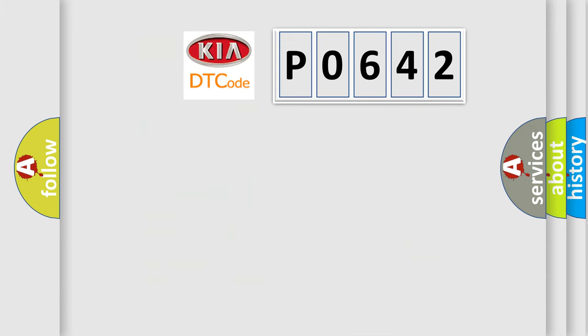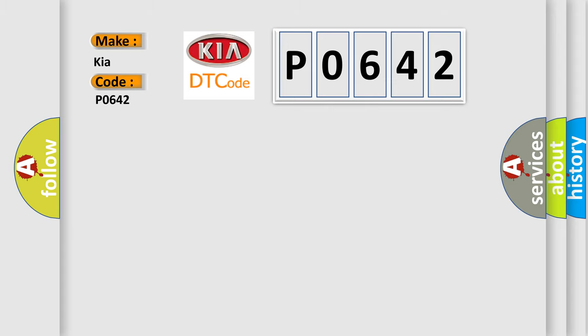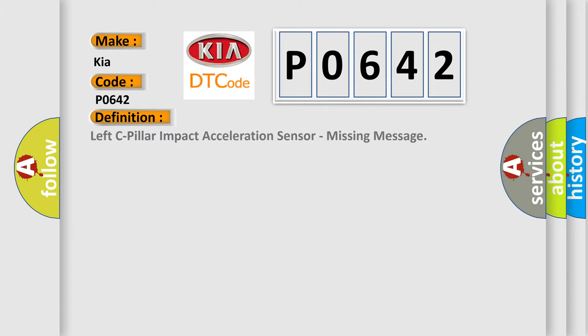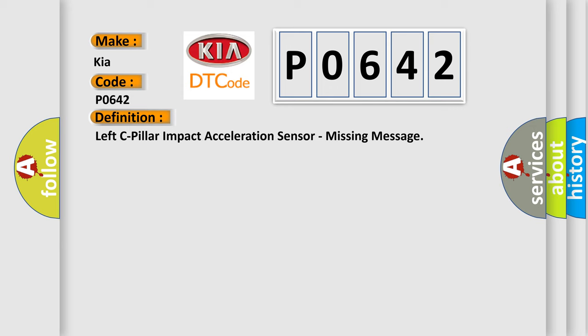So, what does the diagnostic trouble code P0642 interpret specifically for Kia car manufacturers? The basic definition is Left C-pillar impact acceleration sensor, missing message. And now this is a short description of this DTC code.